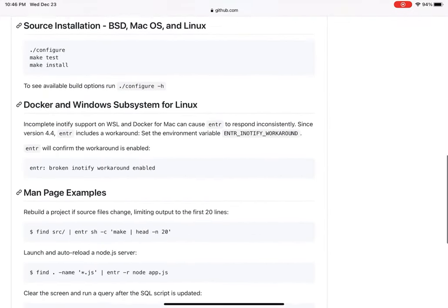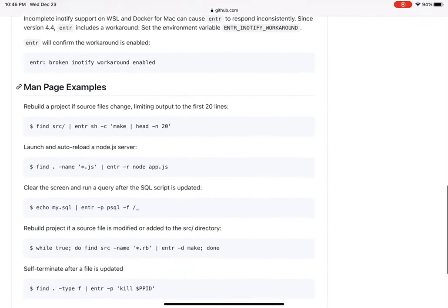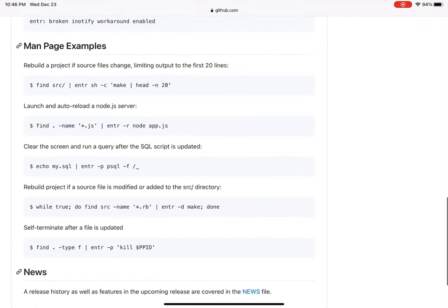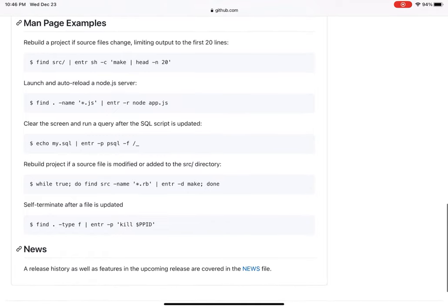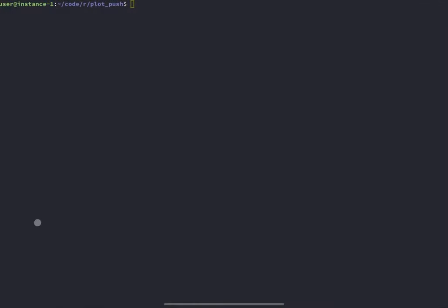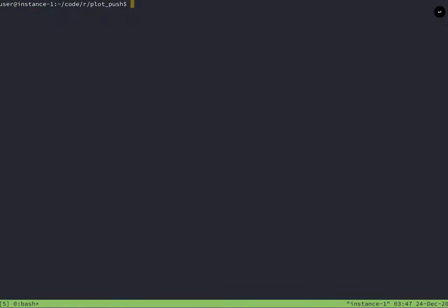So now for the cool part. This is the stuff I like, at least, is using enter, E-N-T-R. So with enter, what you can do is you can pass a file to enter, and then it's going to look at that file, and any time that file changes, run some kind of command. So the first thing is to apt install enter.